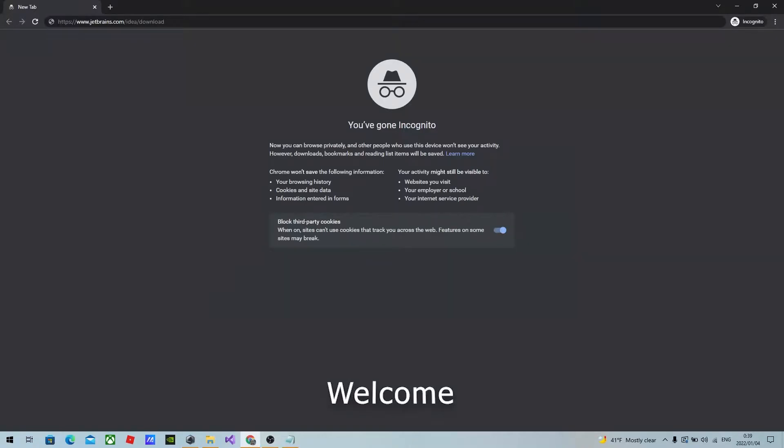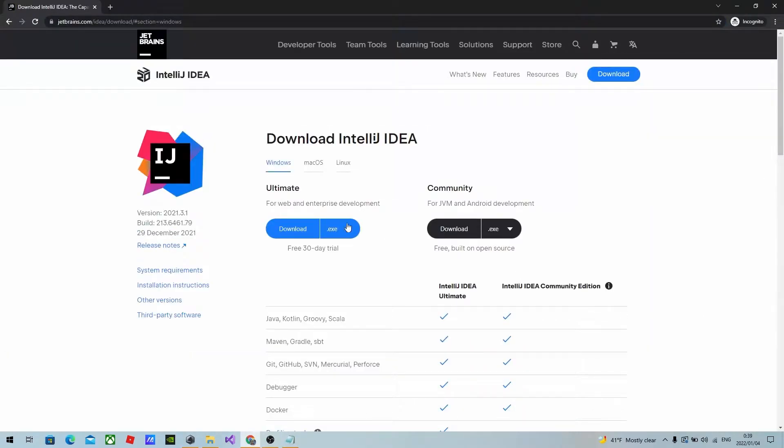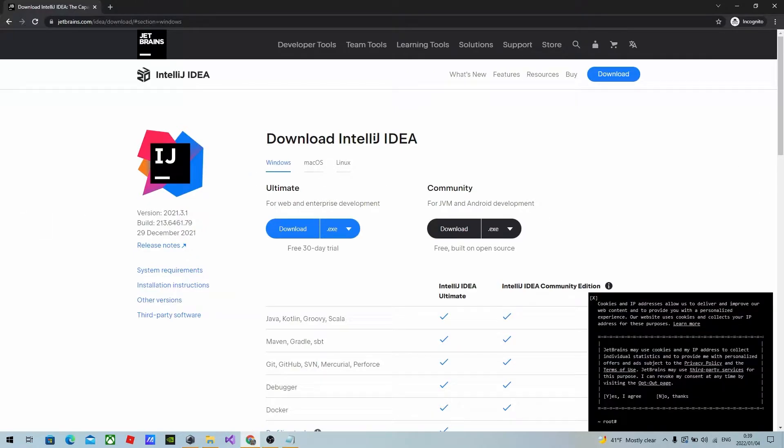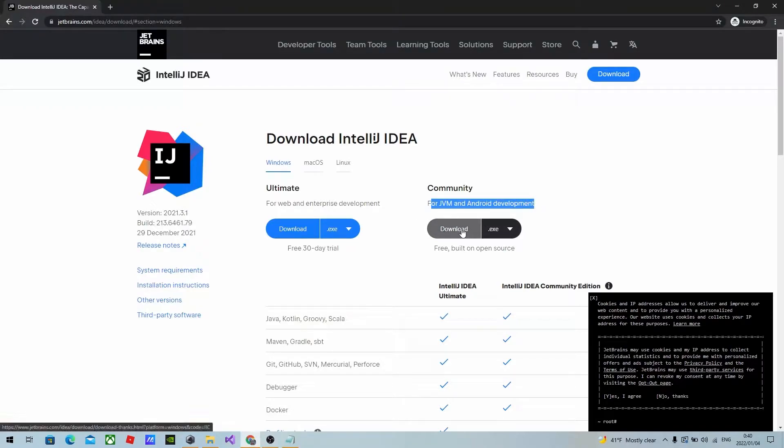To download IntelliJ IDEA, type in jadvance.com forward slash IDEA forward slash download and press enter. This page will load. You can download the ultimate version if you want to spend some money, but for free use we are going to download the community version.